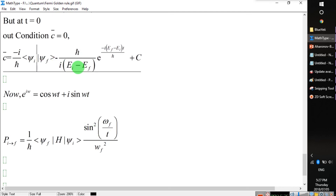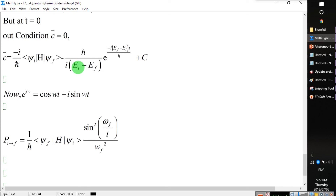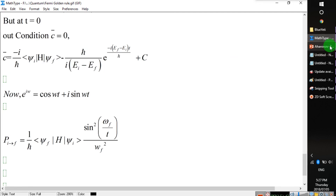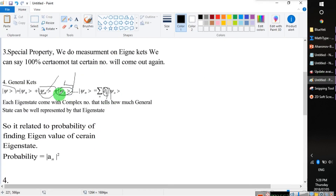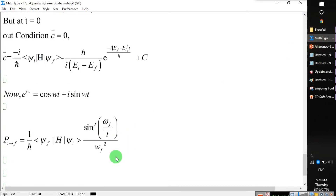So this final expression gives us the probability of measurement in any eigen state, which gives us the maximum probability. We can represent the general ket as a linear combination of special eigenstates, and the coefficient that maximizes the representation gives the probability of finding the particle in that eigen state. The modulus squared of this coefficient gives us the probability. That is all for this video — please like and comment, and see you in the next video. Thank you.